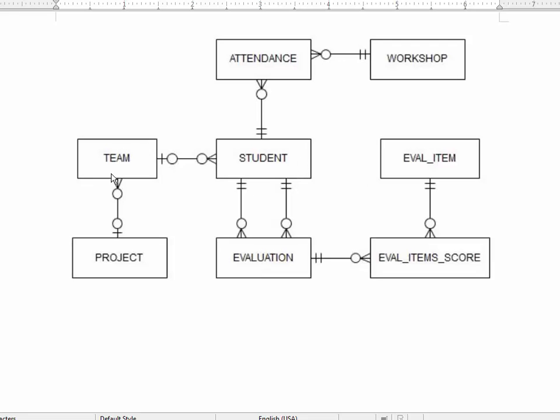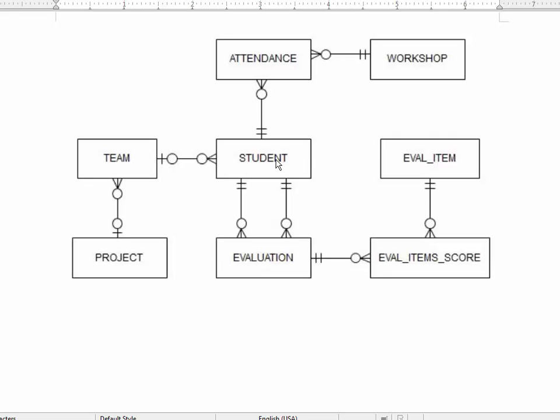Any one student on a team is going to evaluate themselves and other students, so we have two relationships to evaluation. Any one student could be the evaluator and do many evaluations. Any one student could be evaluated as the evaluatee. That's why we have two different relationships between the same two entities. An evaluation consists of evaluation items that are scored, and the list of items that can be scored are in the evaluation item table. Students can attend a workshop where a workshop would be for developing professional skills or team-building skills.